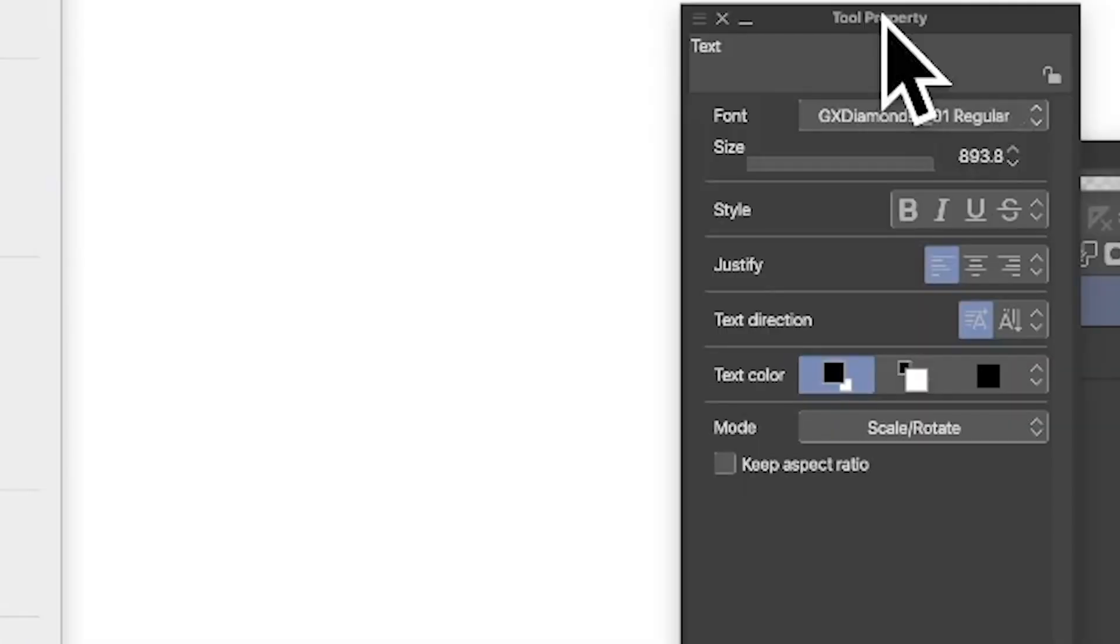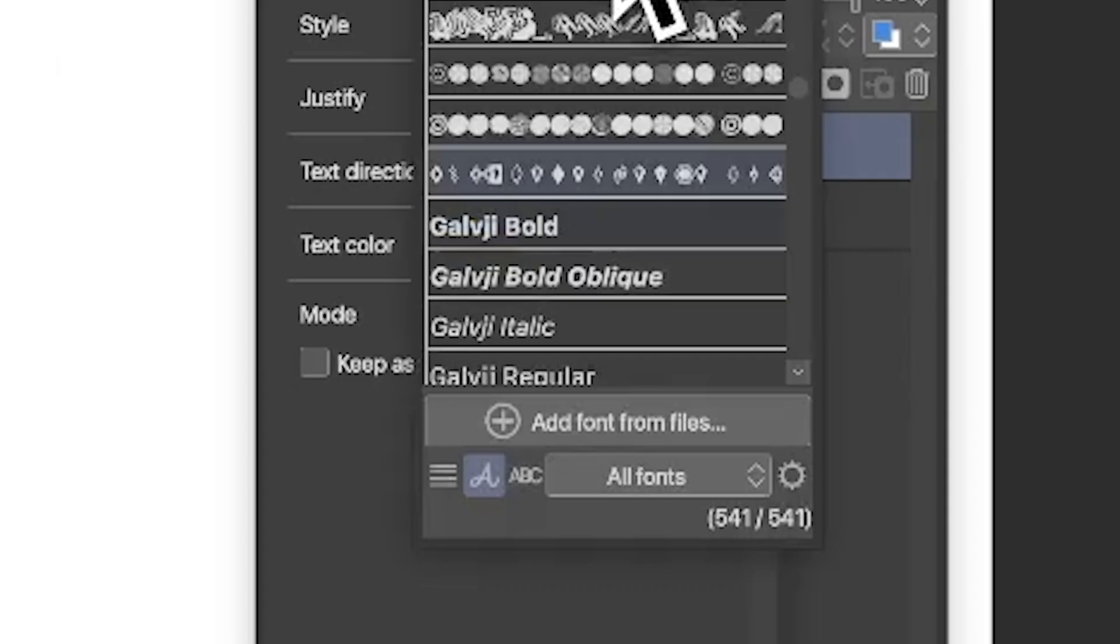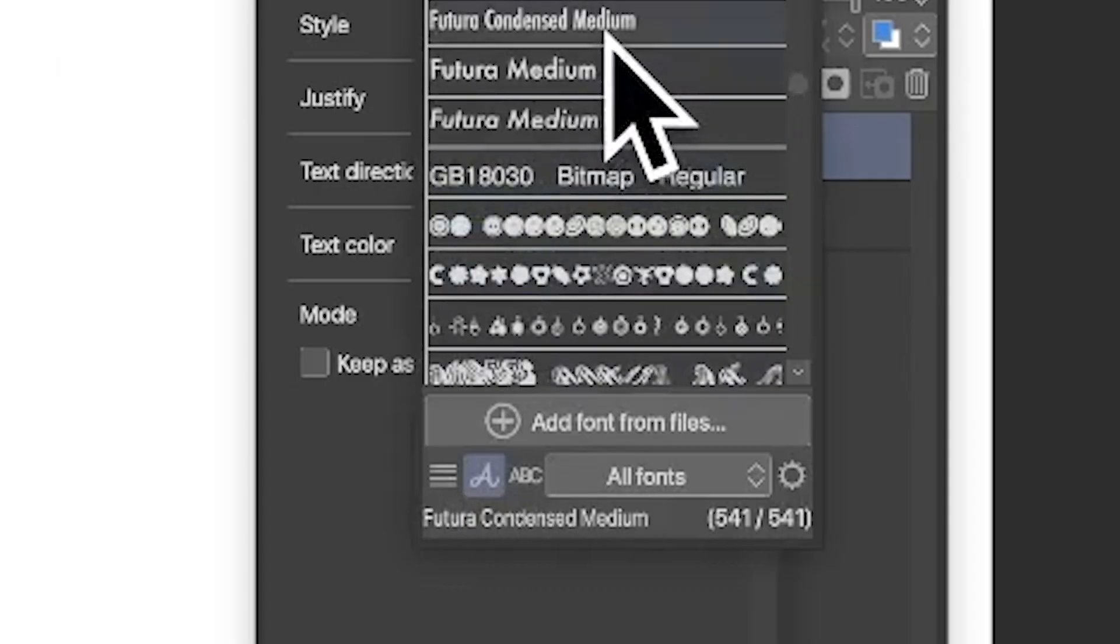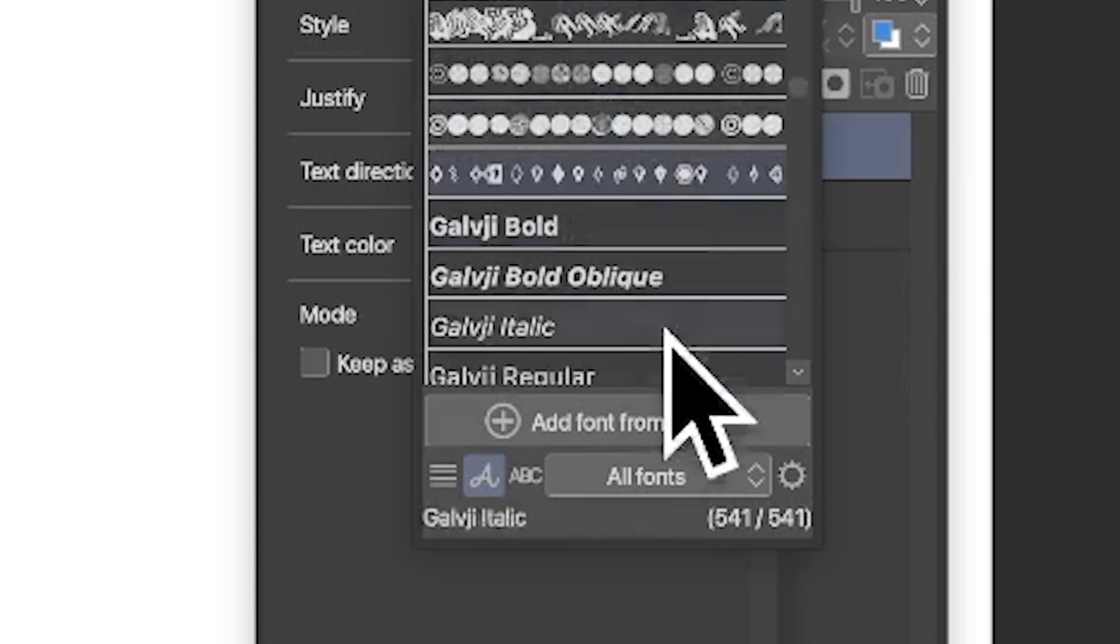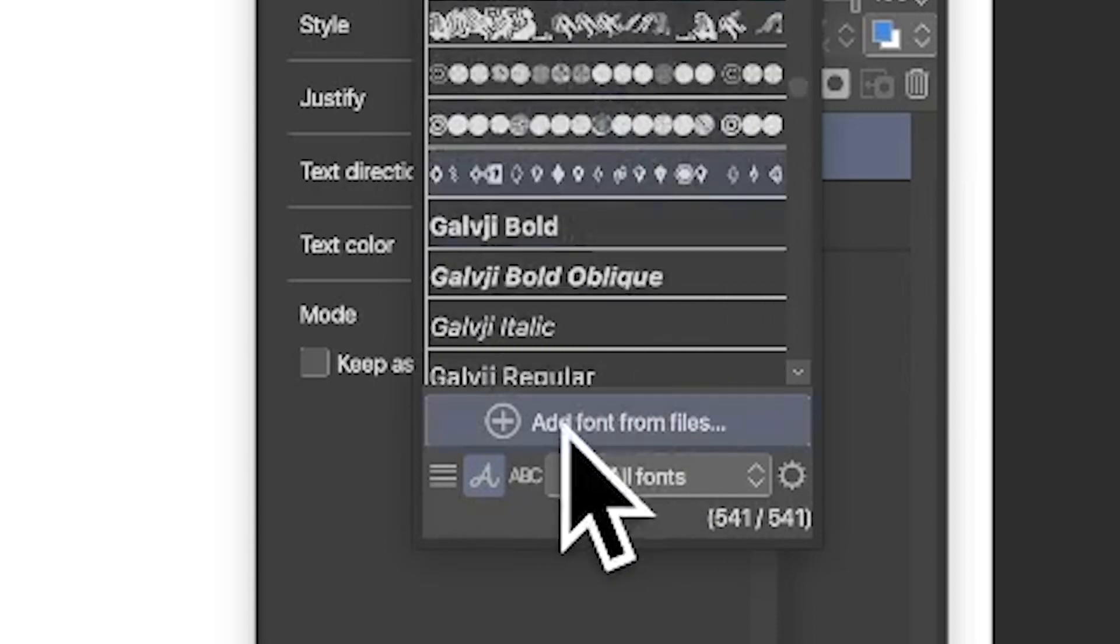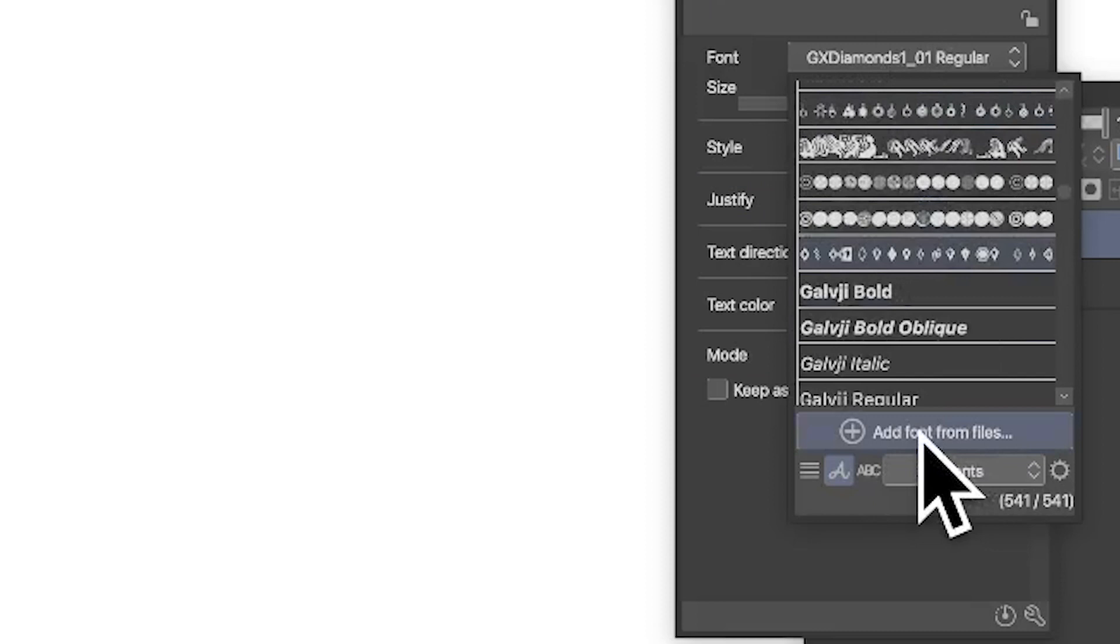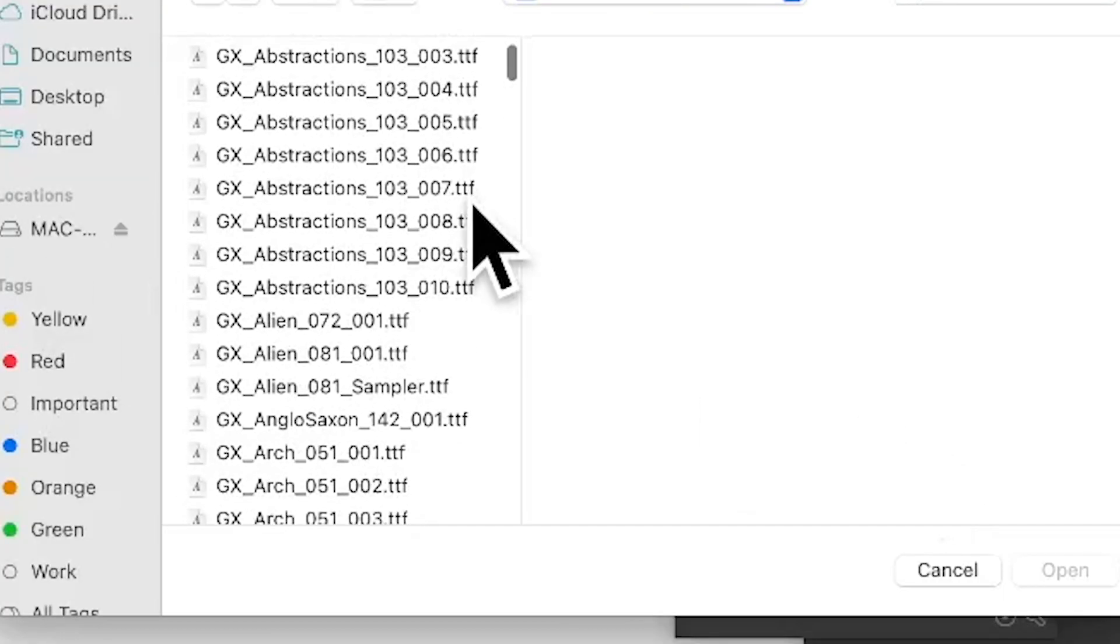You can see the option here of font. Click there and you can see all of the different designs font files you've got. What you can also do is add font from files, so click there.